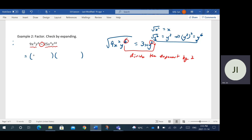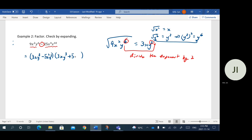To factor this difference of squares, I put the square root of the first term — 3xy cubed — at the beginning of both brackets, one with a minus and one with a plus. Then I take the square root of the second term: square root of 25 is 5, square root of x to the fourth is x squared (4 divided by 2 = 2), and square root of z to the tenth is z to the fifth (10 divided by 2 = 5). So the answer is 3xy cubed minus 5x squared z to the fifth, times 3xy cubed plus 5x squared z to the fifth.